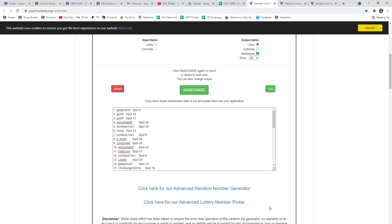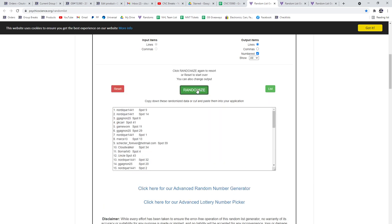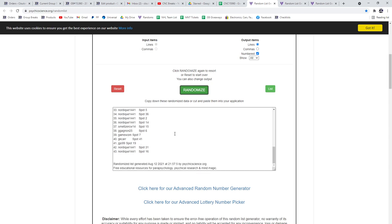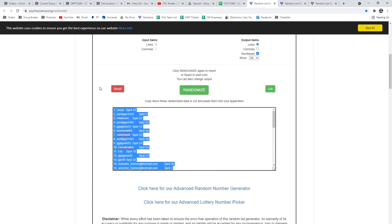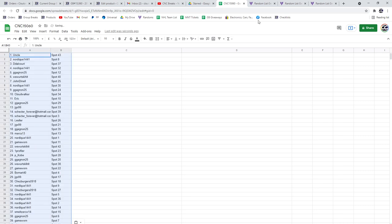This is your group break 15060, three times starting with all the names. 1, 2, 3, copy, paste.